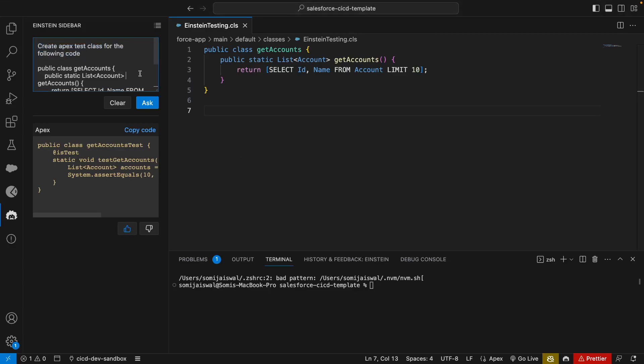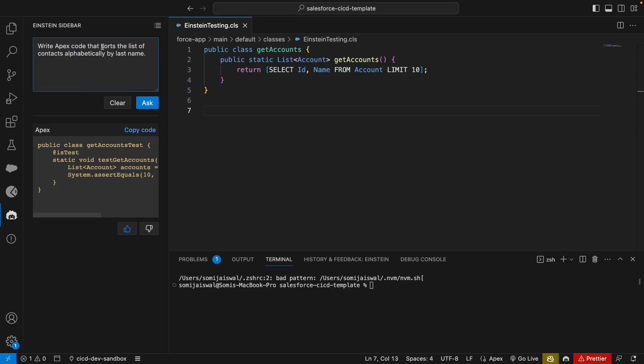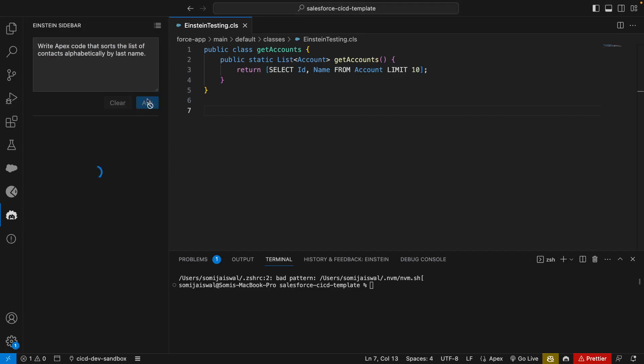Let's try one more thing. We'll say write Apex code that sorts the list of contacts alphabetically by last name and click on ask. You can see it is giving us that using a sort method we can copy and paste.